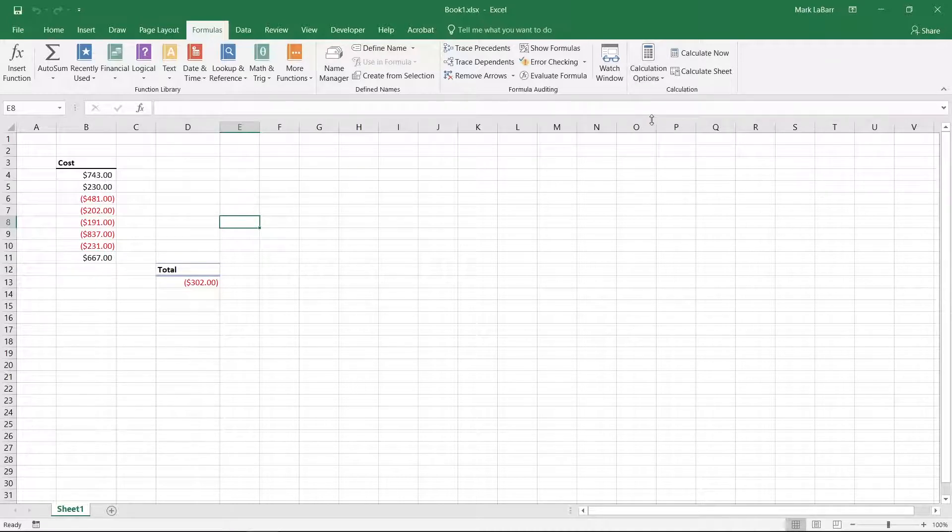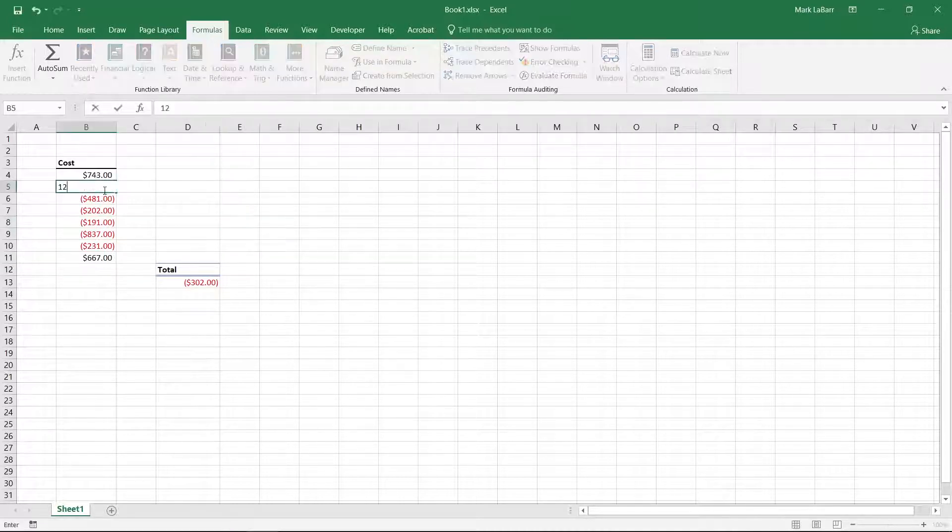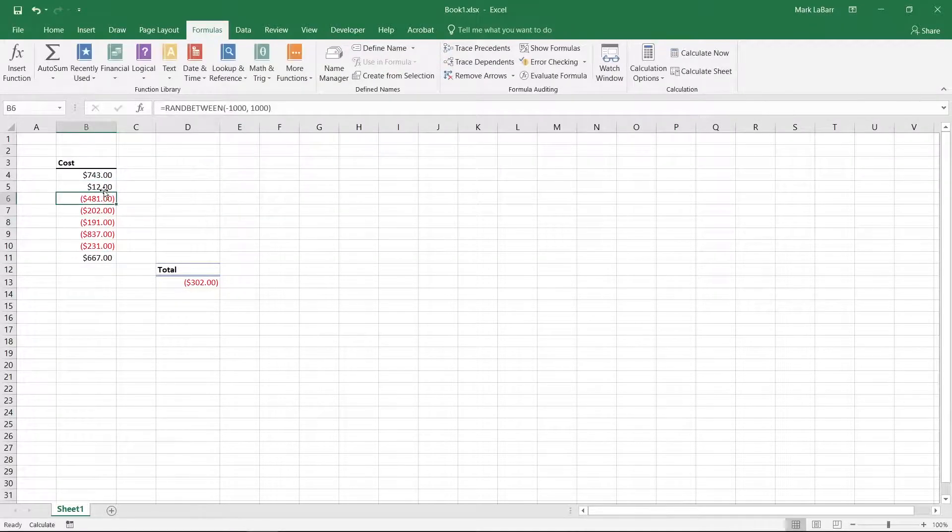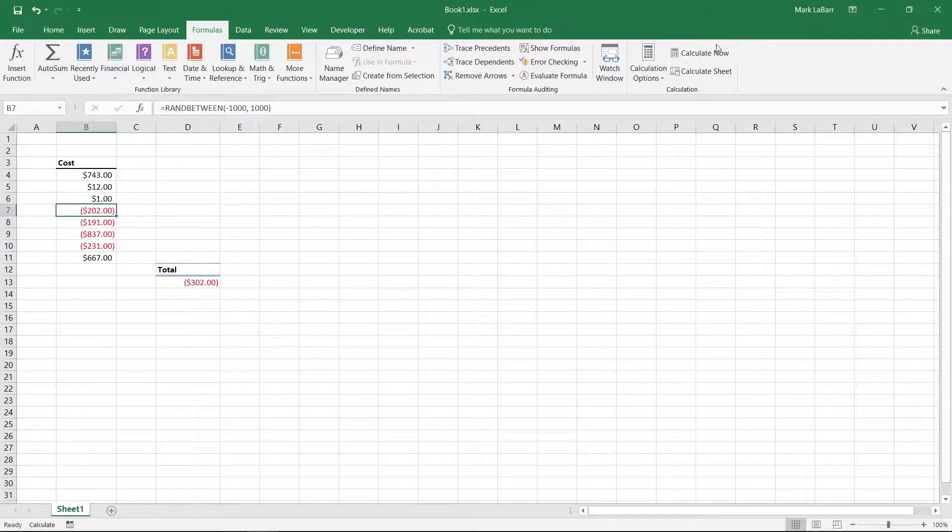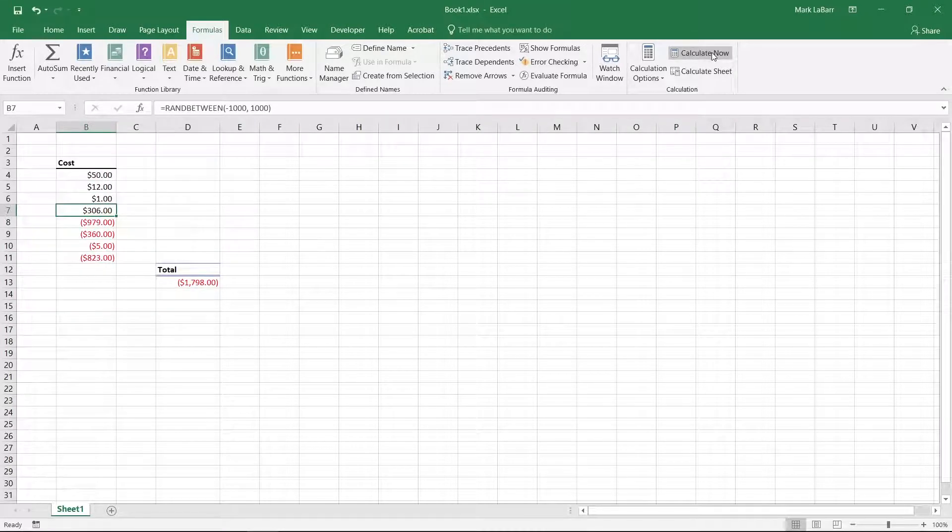You'll notice that the total formula does not change. On manual mode you have to click calculate now to see the results.